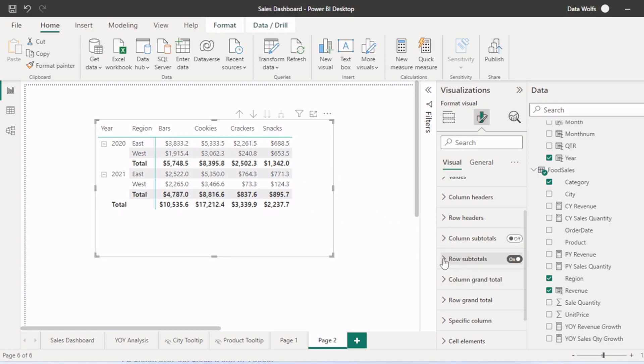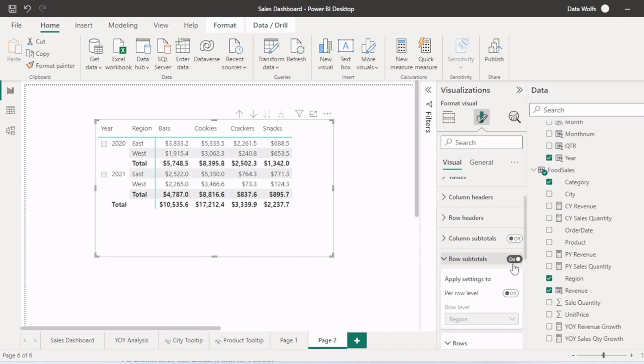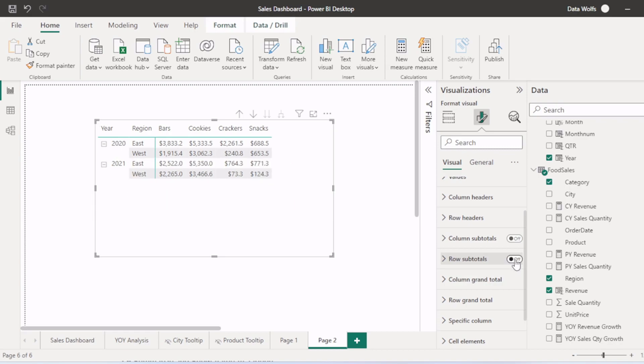Now let's say we want to remove the subtotals from rows. So when we click on this, all subtotals are removed.